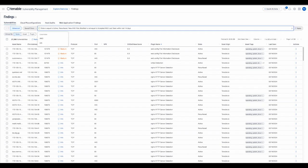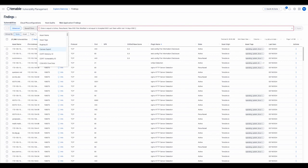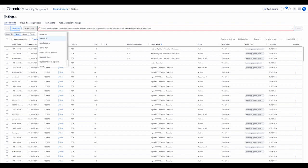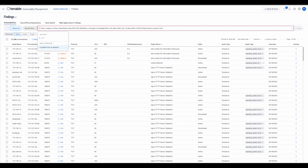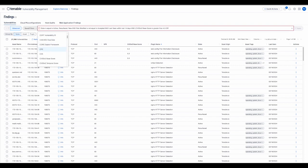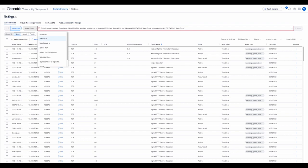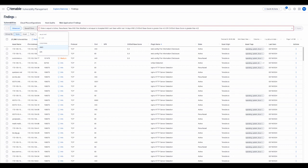we could add a filter with CVSS V2 base score greater than 4.5 or CVSS V3 base score greater than 4.5, and click apply.